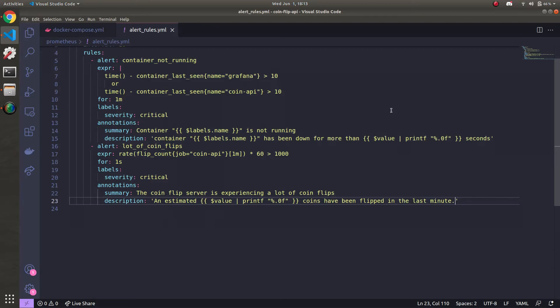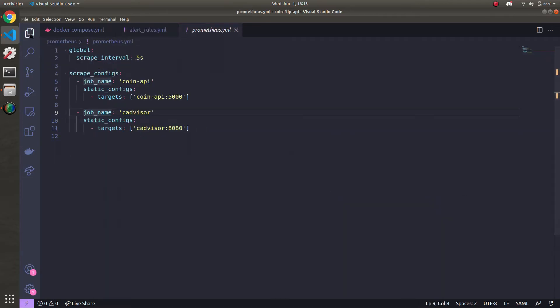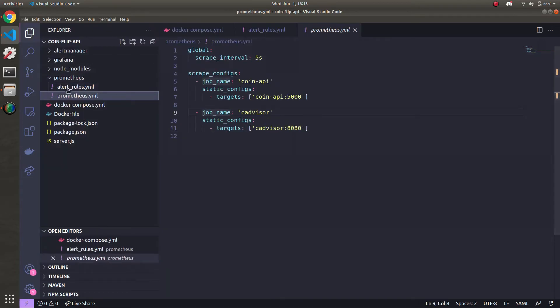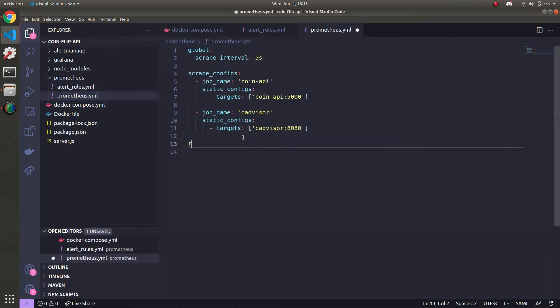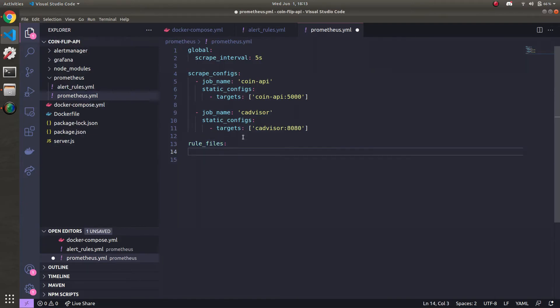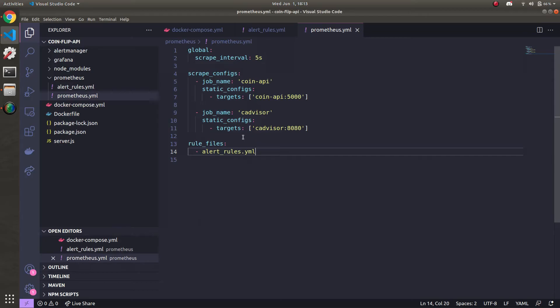Now let's head over to prometheus.yml, which is right here in the same directory. So alert_rules is in Prometheus. Now I'm going over to prometheus.yml and I'm going to add another line here called rule_files. And we're going to include our file that we just made, alert_rules.yml.